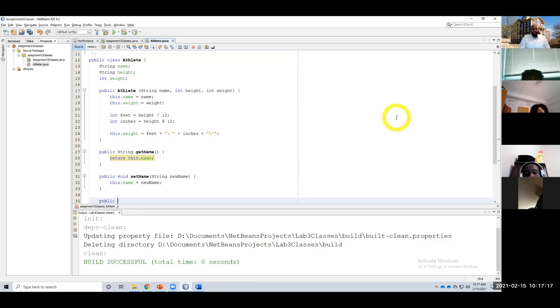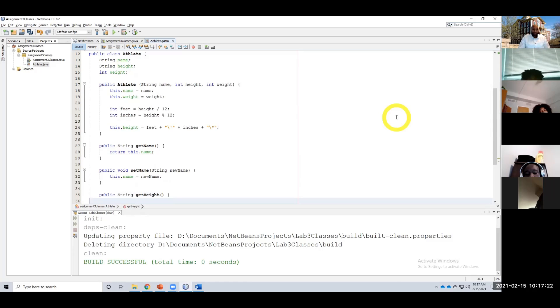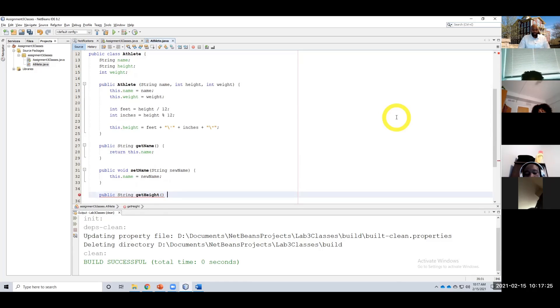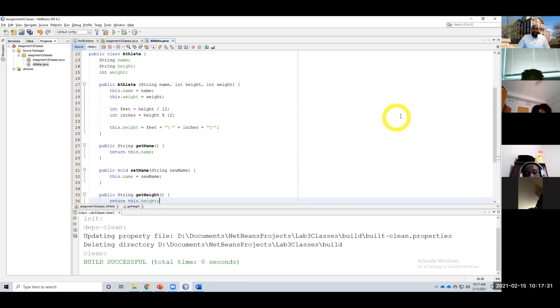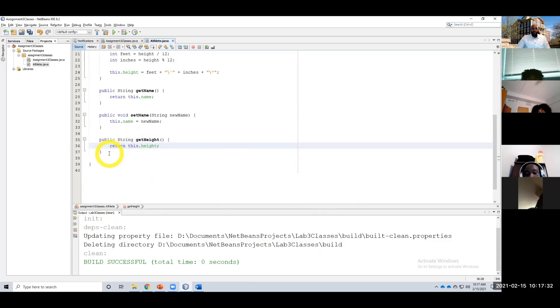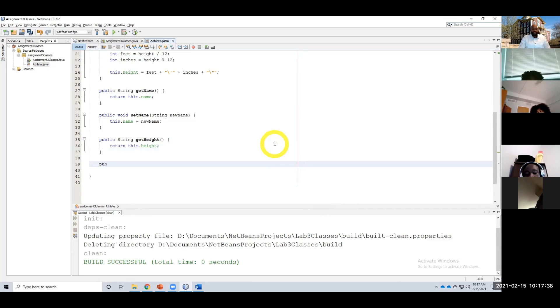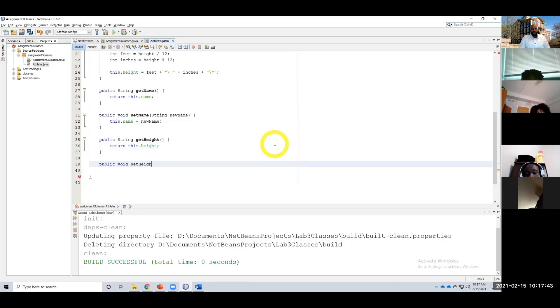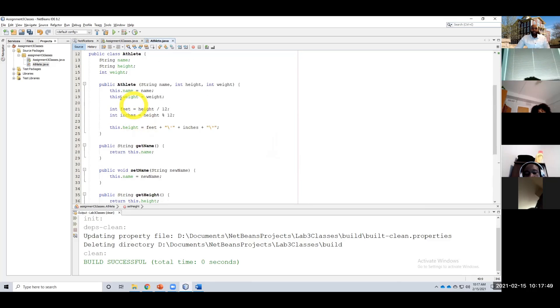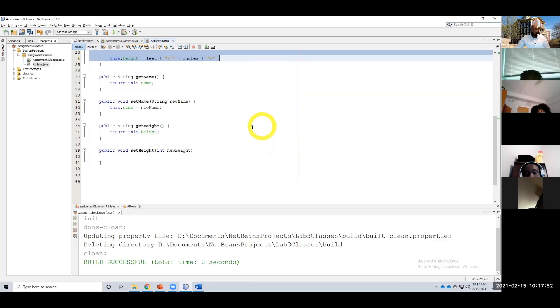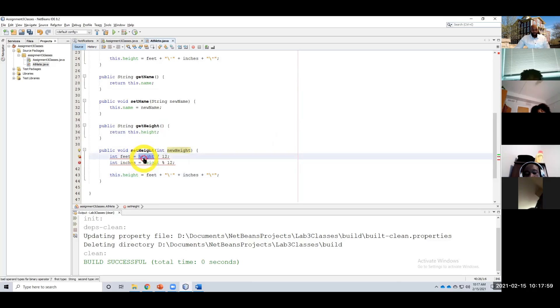Public string getHeight. Return, again, return this.height. And then we want to do the conversion again for our height. So with the setHeight, we're going to take in the inches, and then we're going to convert it to a string and newHeight. So I can basically just copy and paste my code from up here. And I'm going to use this right here.